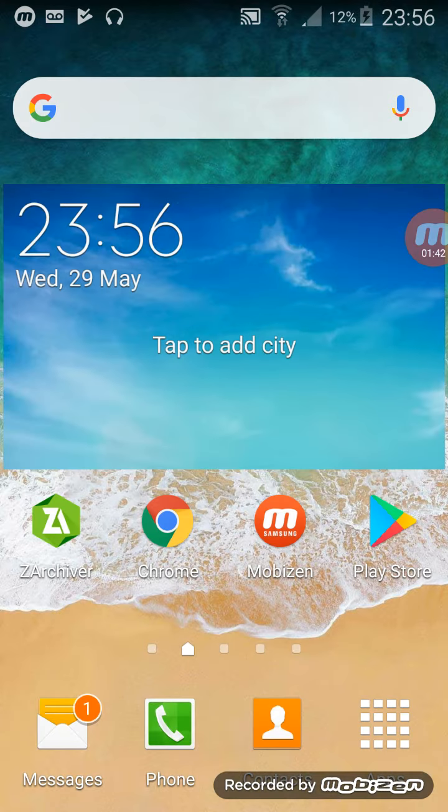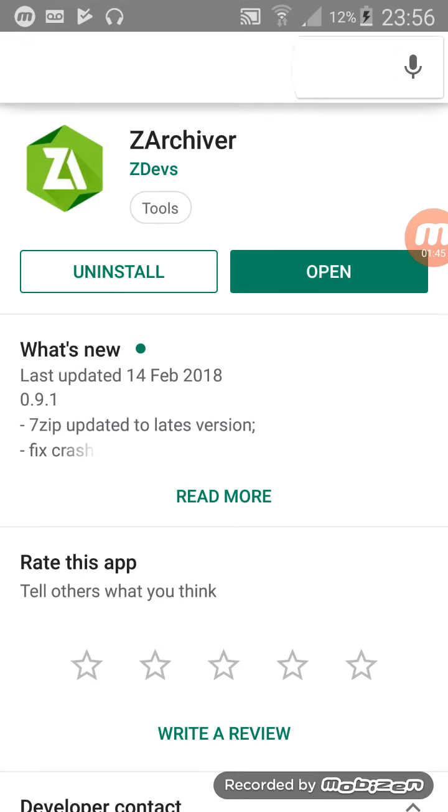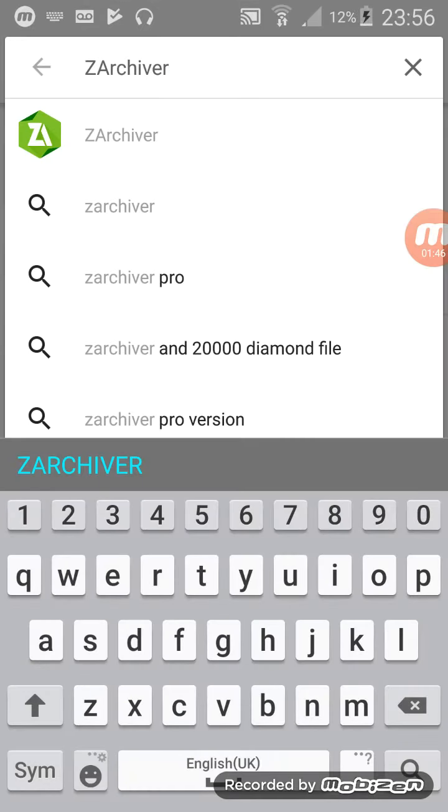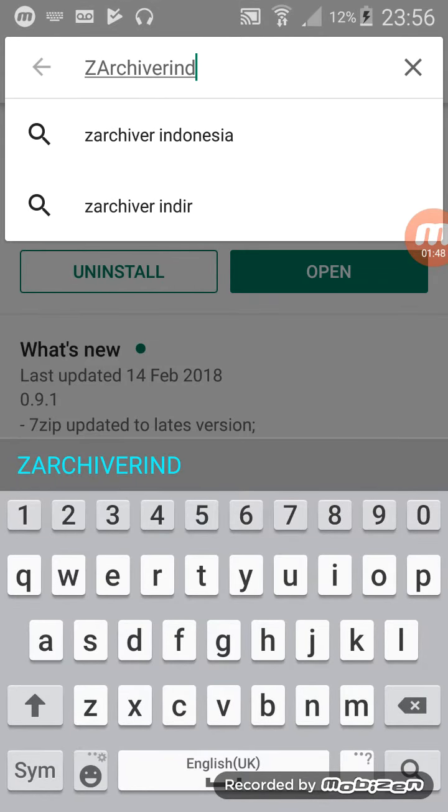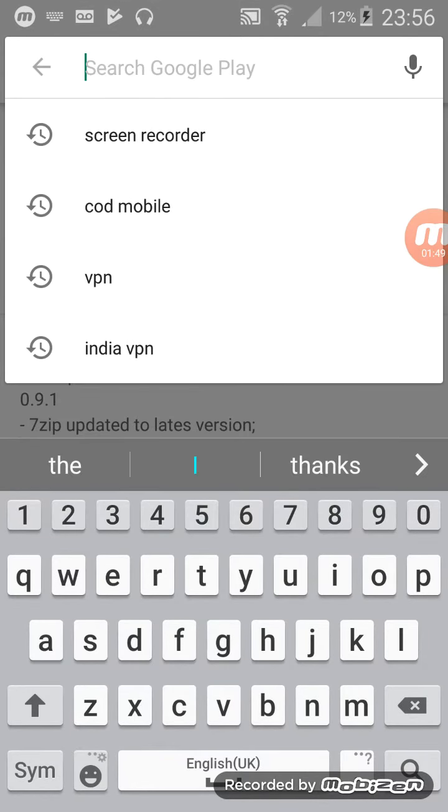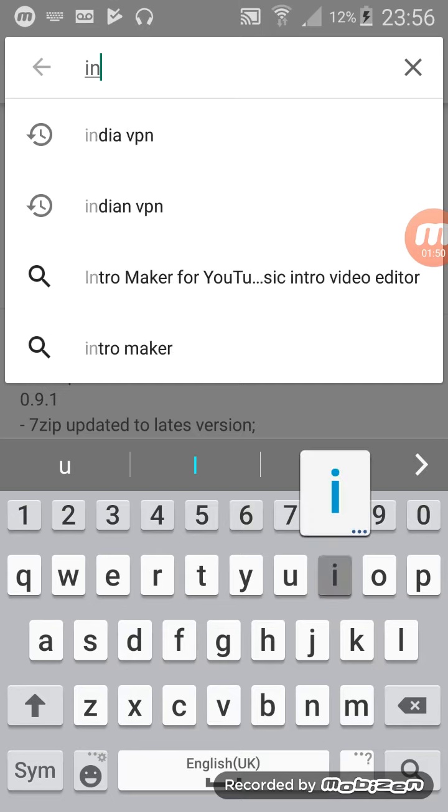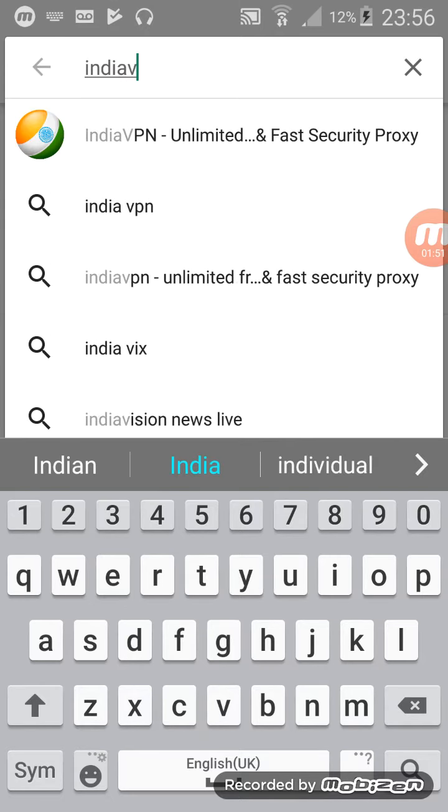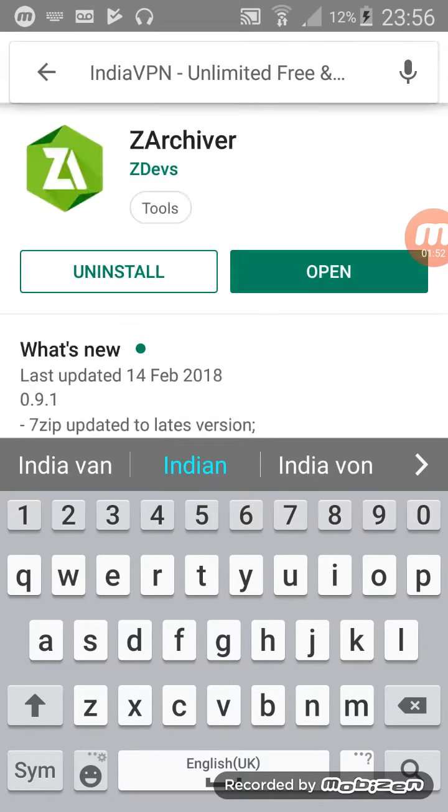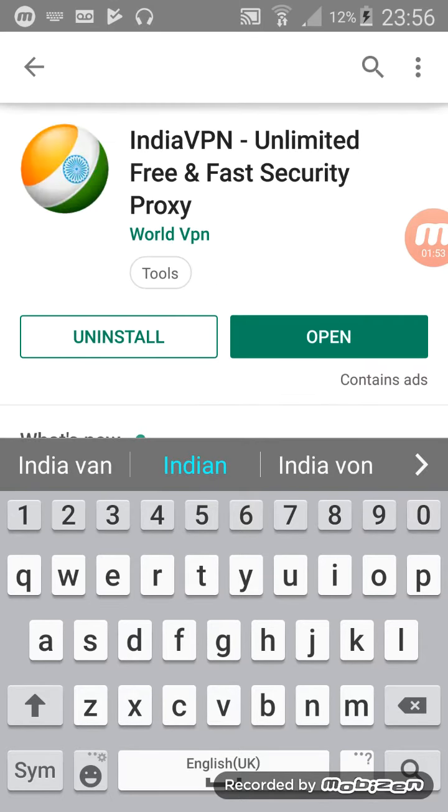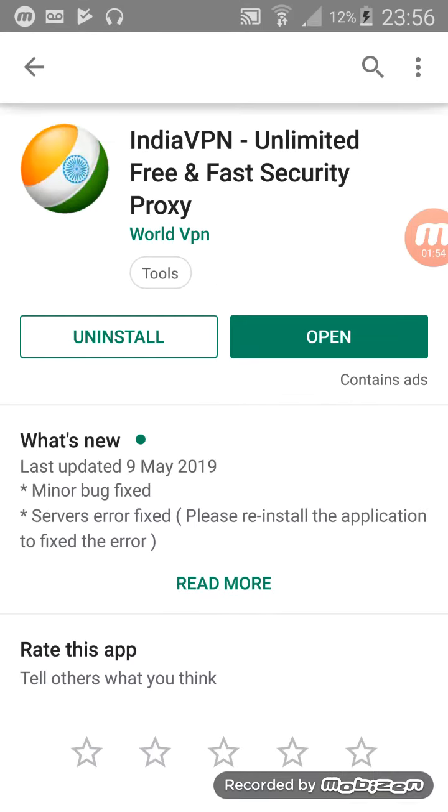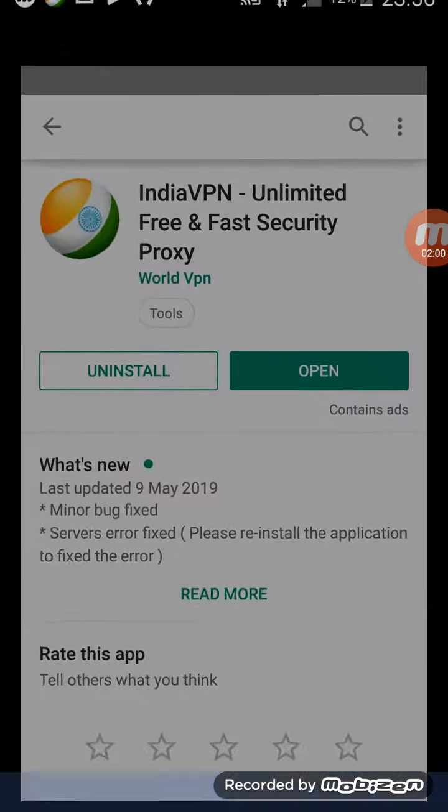And then, in order to get on the servers, guys, you want to search a thing called India VPN. But once they've released servers for us, you should be able to play straight away. So, on the Indian VPN, you just open it.